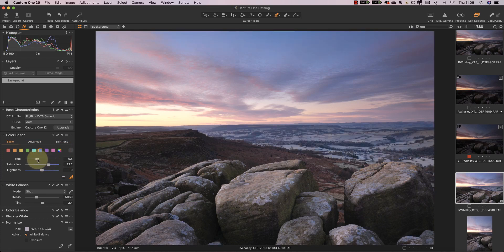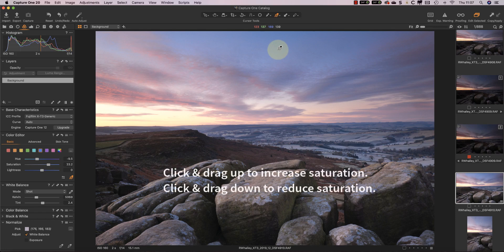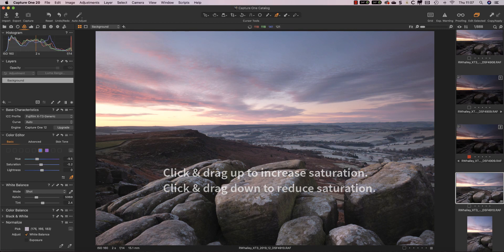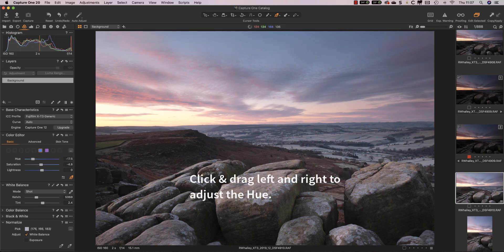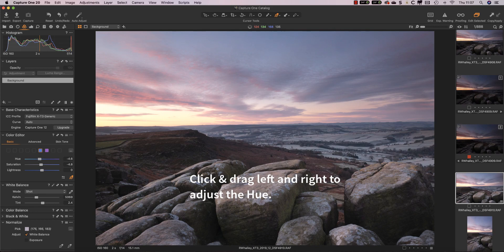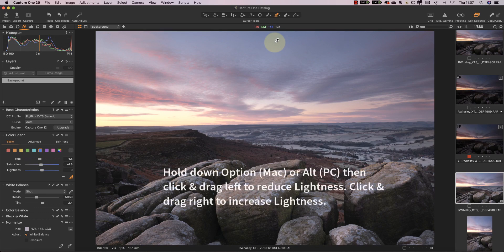After that I can adjust the sliders to affect the color. I can also click and drag up and down with the adjuster to change the saturation. If I drag left and right, I change the hue. I can also hold down my option or alt key whilst dragging from left and right and change the lightness.